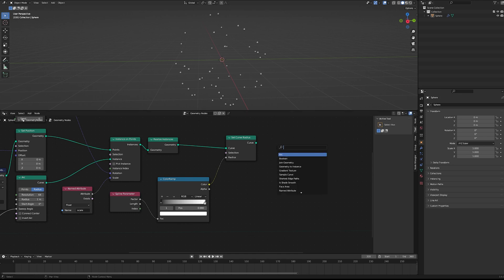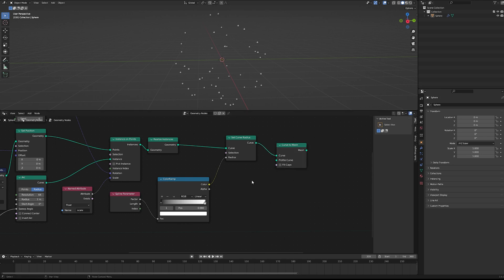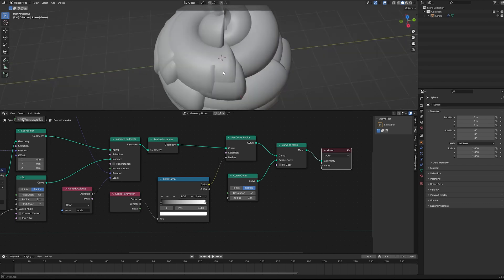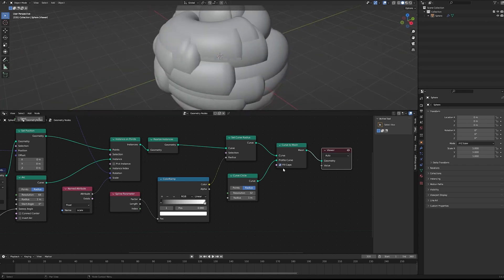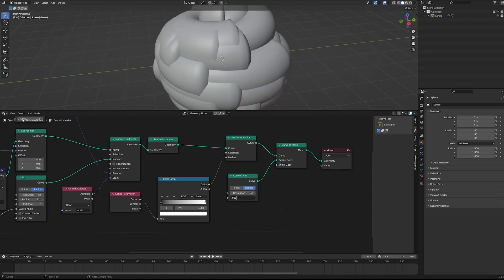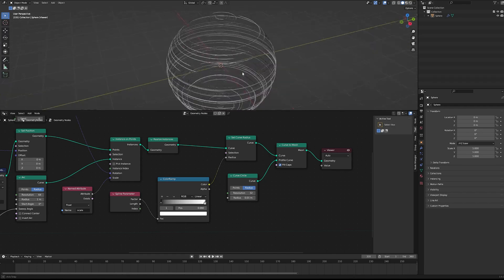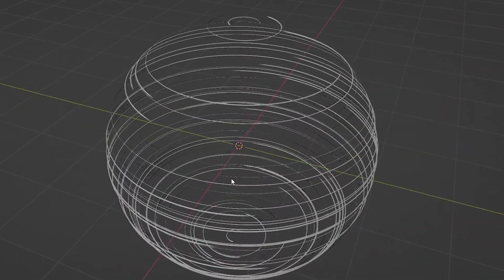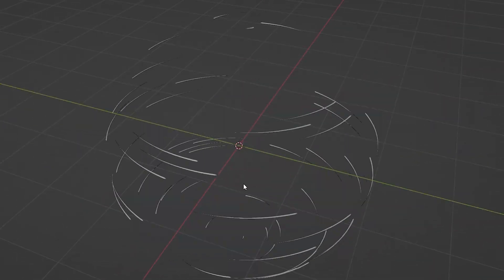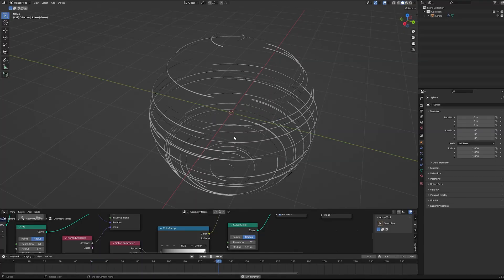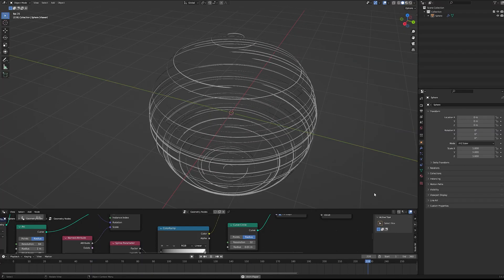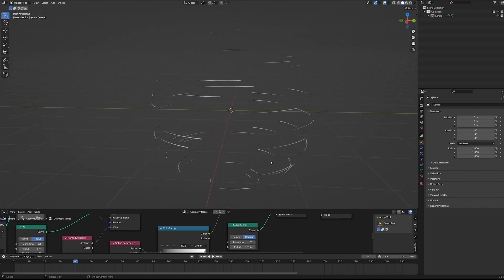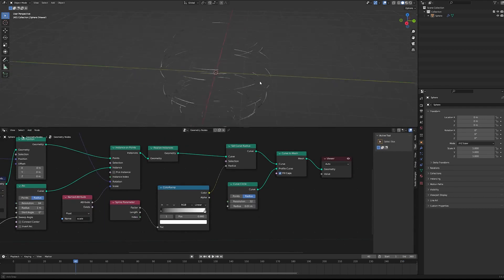Then we can use this color ramp node to interpolate that so the grayscale value represents the thickness of our curve. If we take that value and feed it into the radius of our set curve radius node, and then that into a curve to mesh node along with a curve circle, that'll give us exactly the geometry we're looking for.